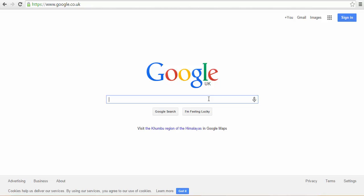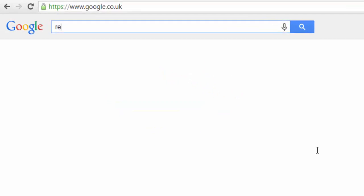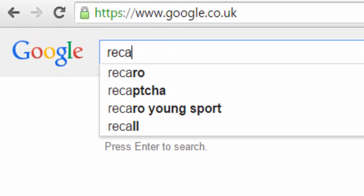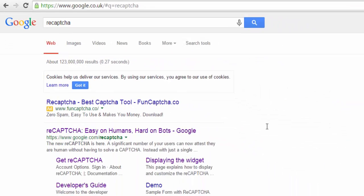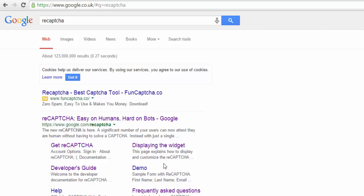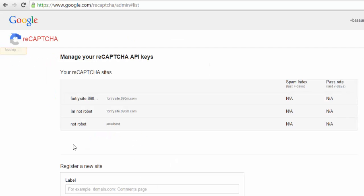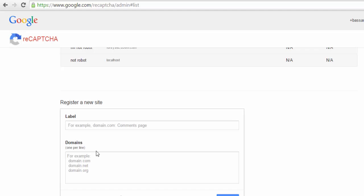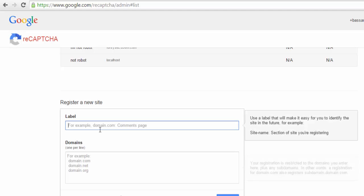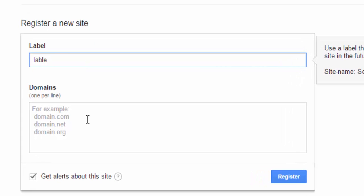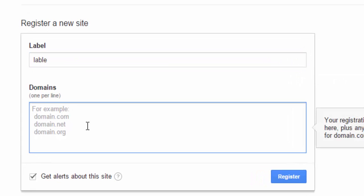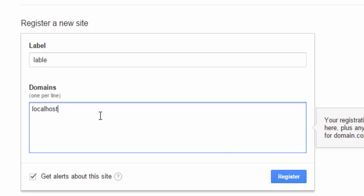Now we will start. Write in Google reCAPTCHA, here get reCAPTCHA. Here write any label, for example label anything. Here the domain that your site will be or your form will be. We will work in localhost, and press register.